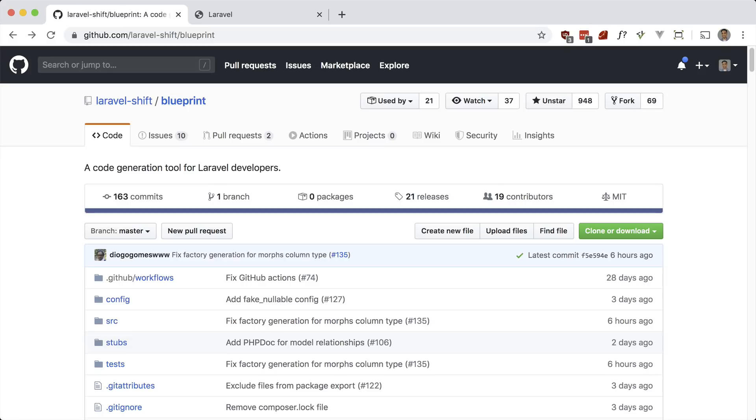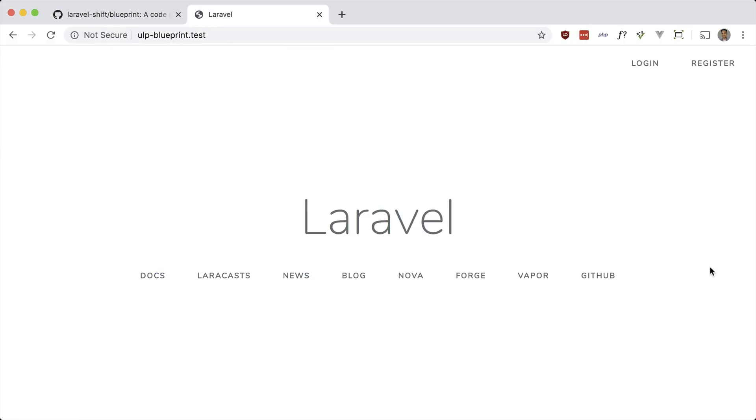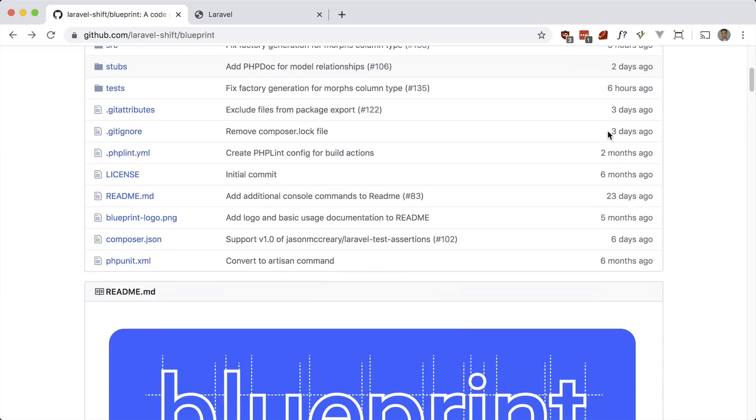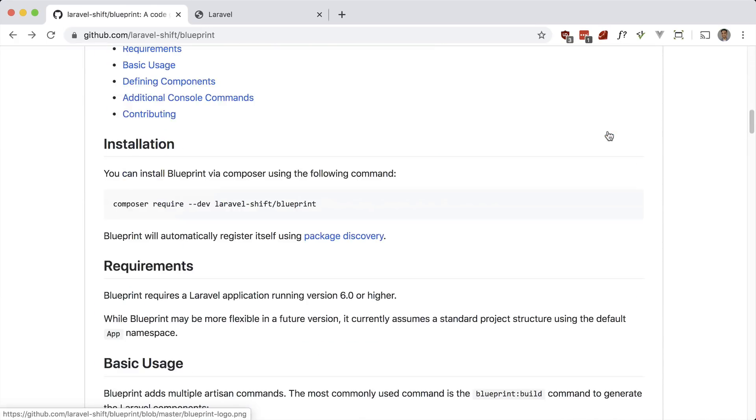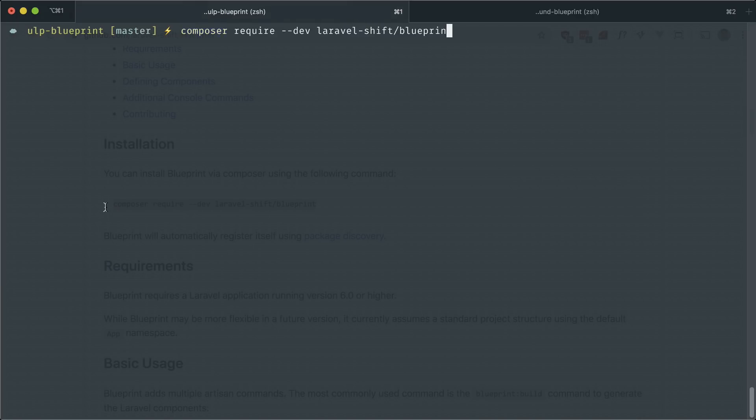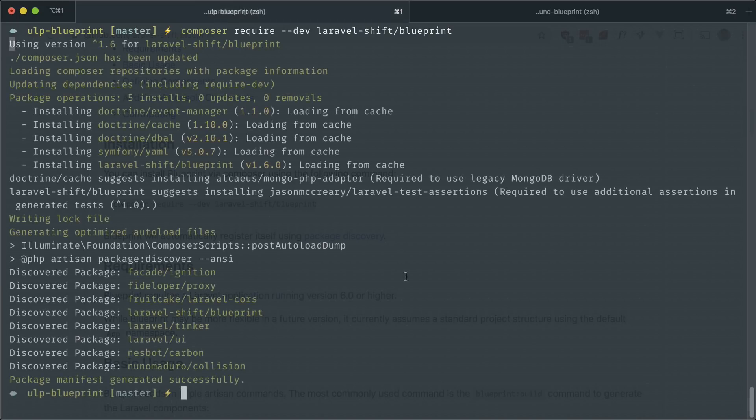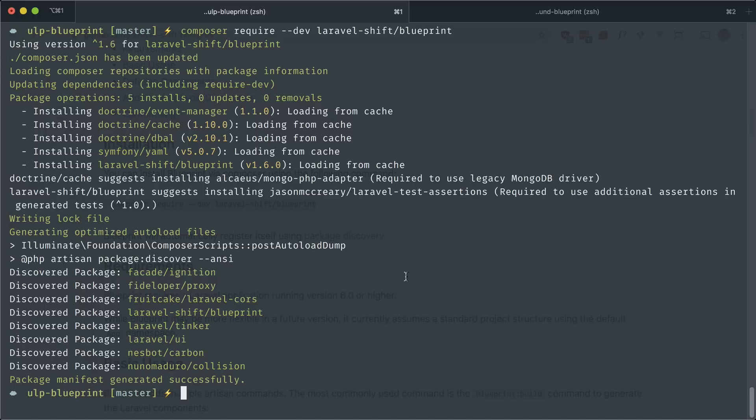As always, I have a fresh Laravel app here. All I've done is add the auth scaffolding. So let's go ahead and get started. Let's Composer require it. Okay, that's done.